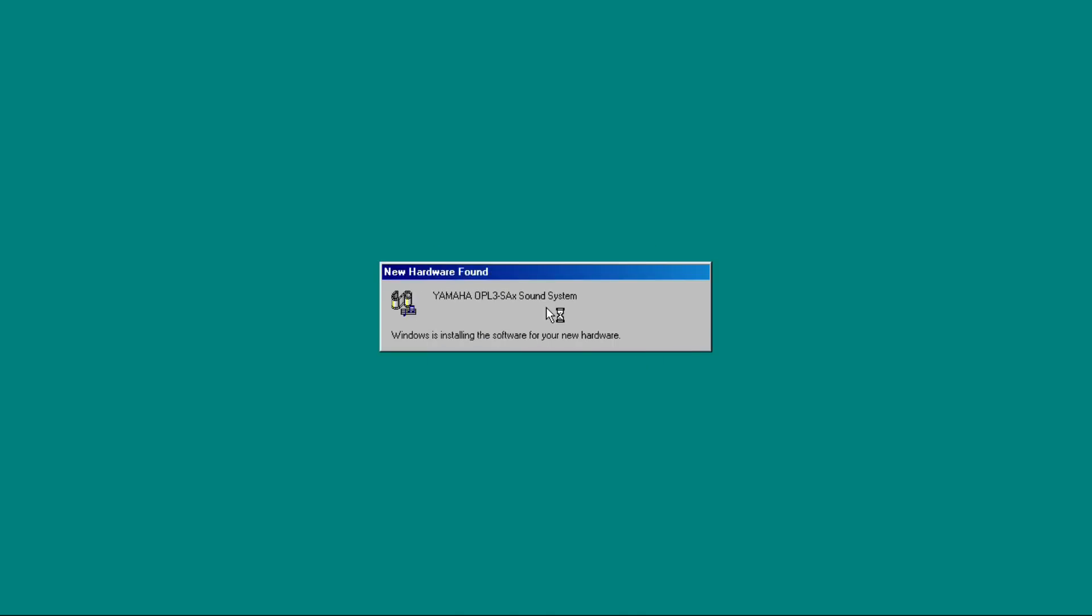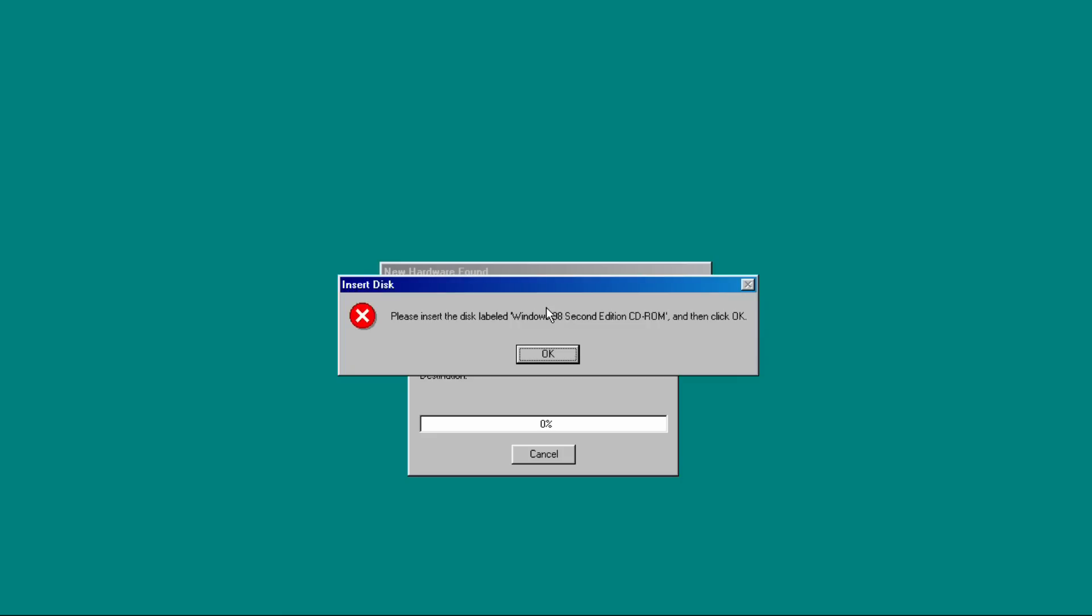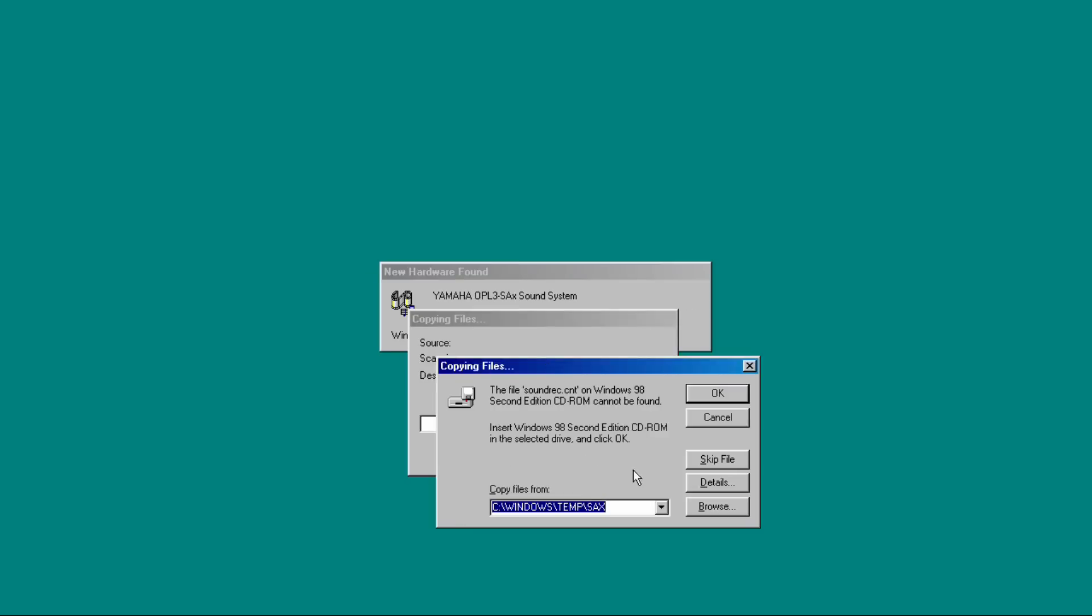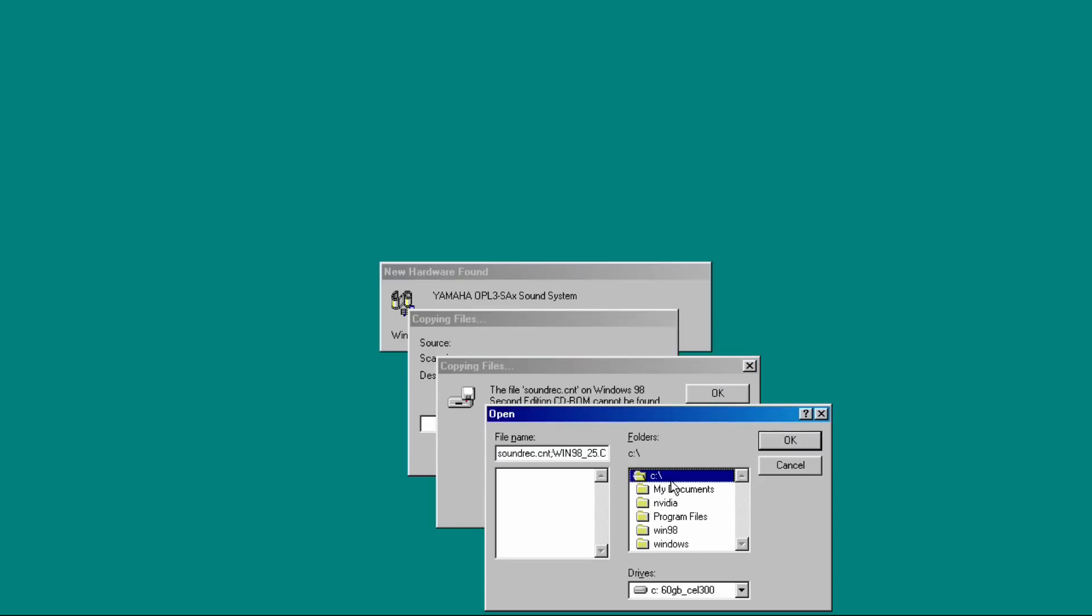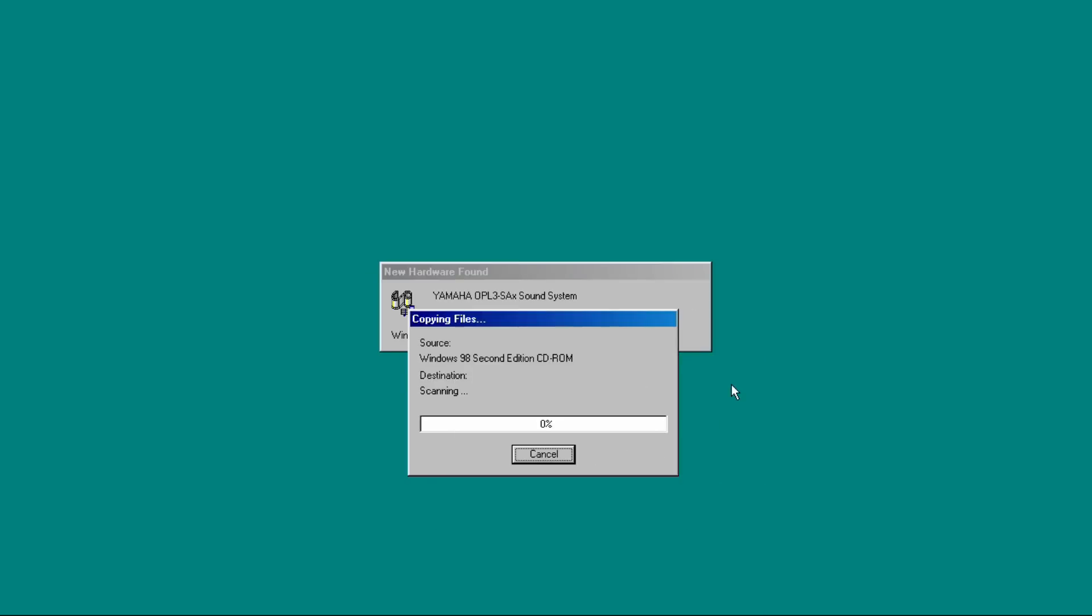The cool thing is that it will also install the MS-DOS compatibility from within Windows 98. So if you want to run DOS games from within Windows 98, but also from MS-DOS mode, if you shut down the computer and restart into MS-DOS mode, it will also have the drivers.